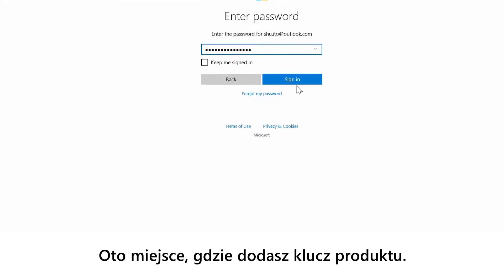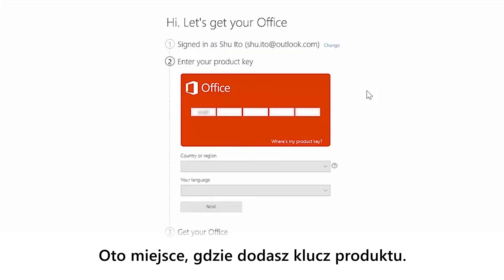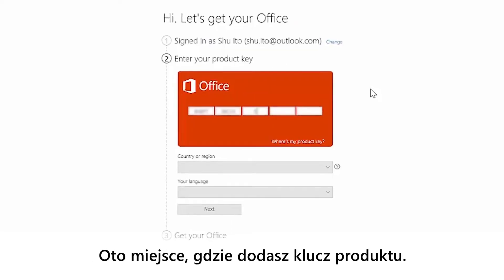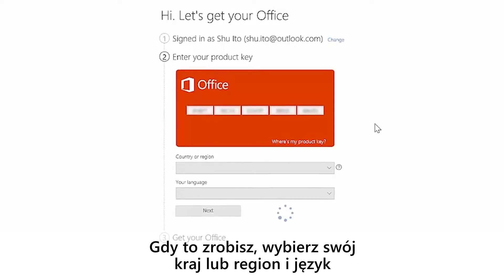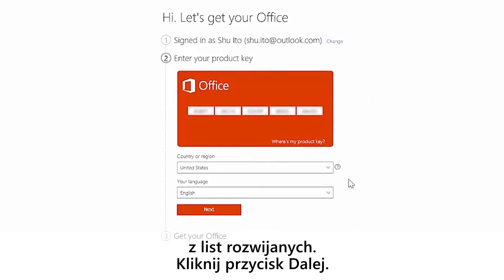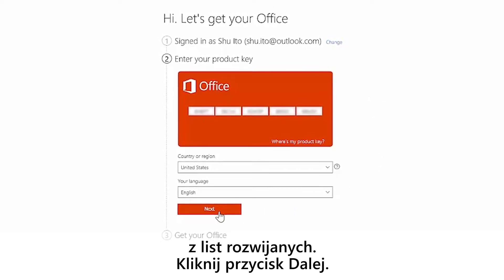Here's where you'll add your product key. After you do that, select your country or region and language from the drop downs. Click next.